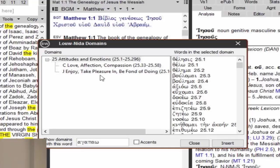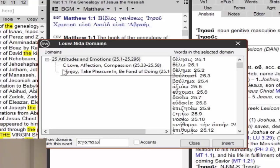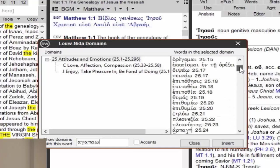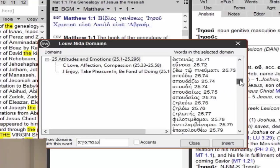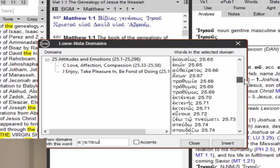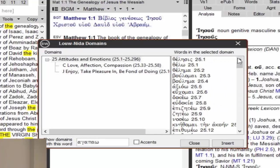It could be a couple, in this case it's domain number 25, attitudes and emotions, then a subcategory C, love, affection, compassion, and also subcategory J, enjoy, take pleasure, and be fond of doing. So these here are the list of words that appear in this domain, quite a few words here.